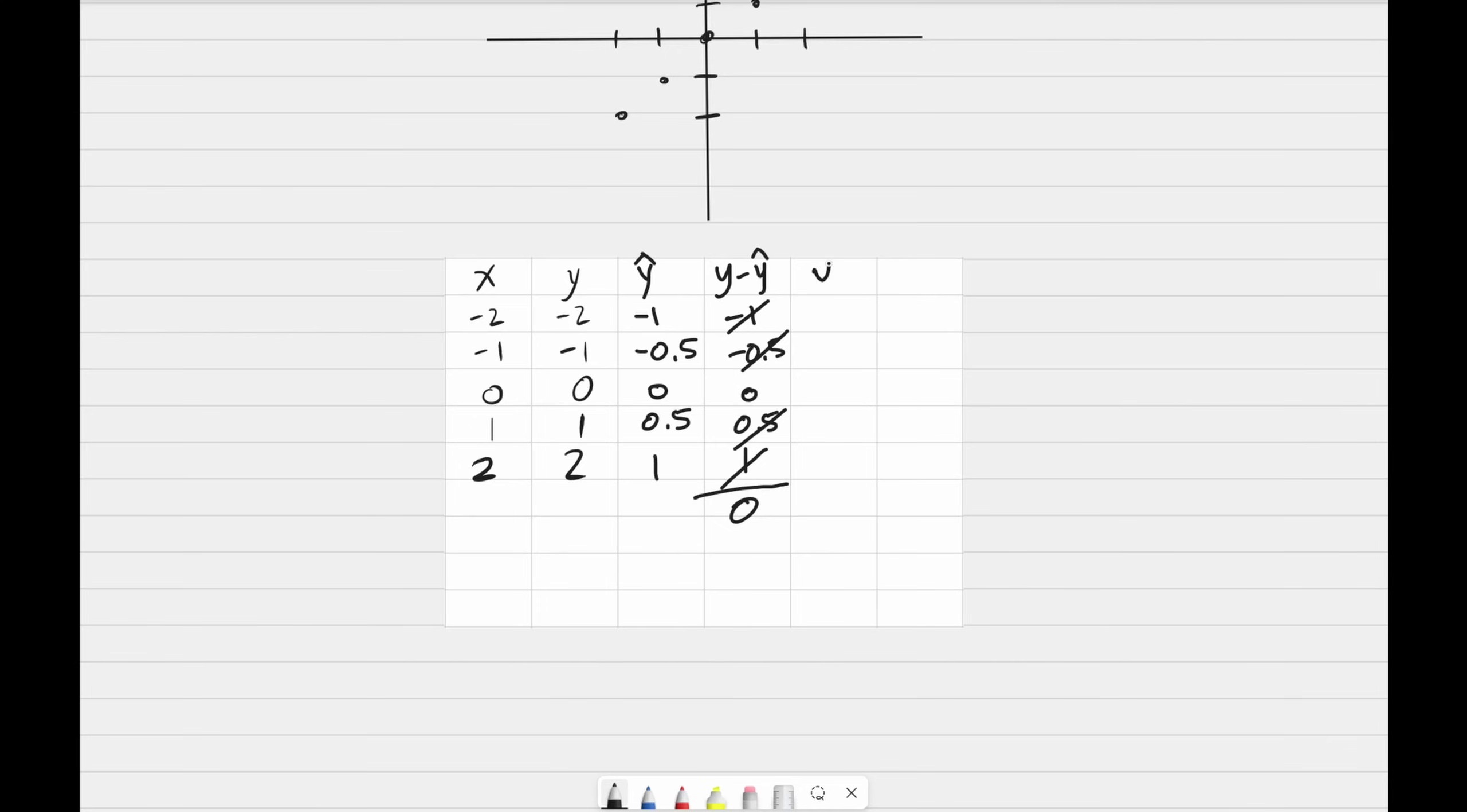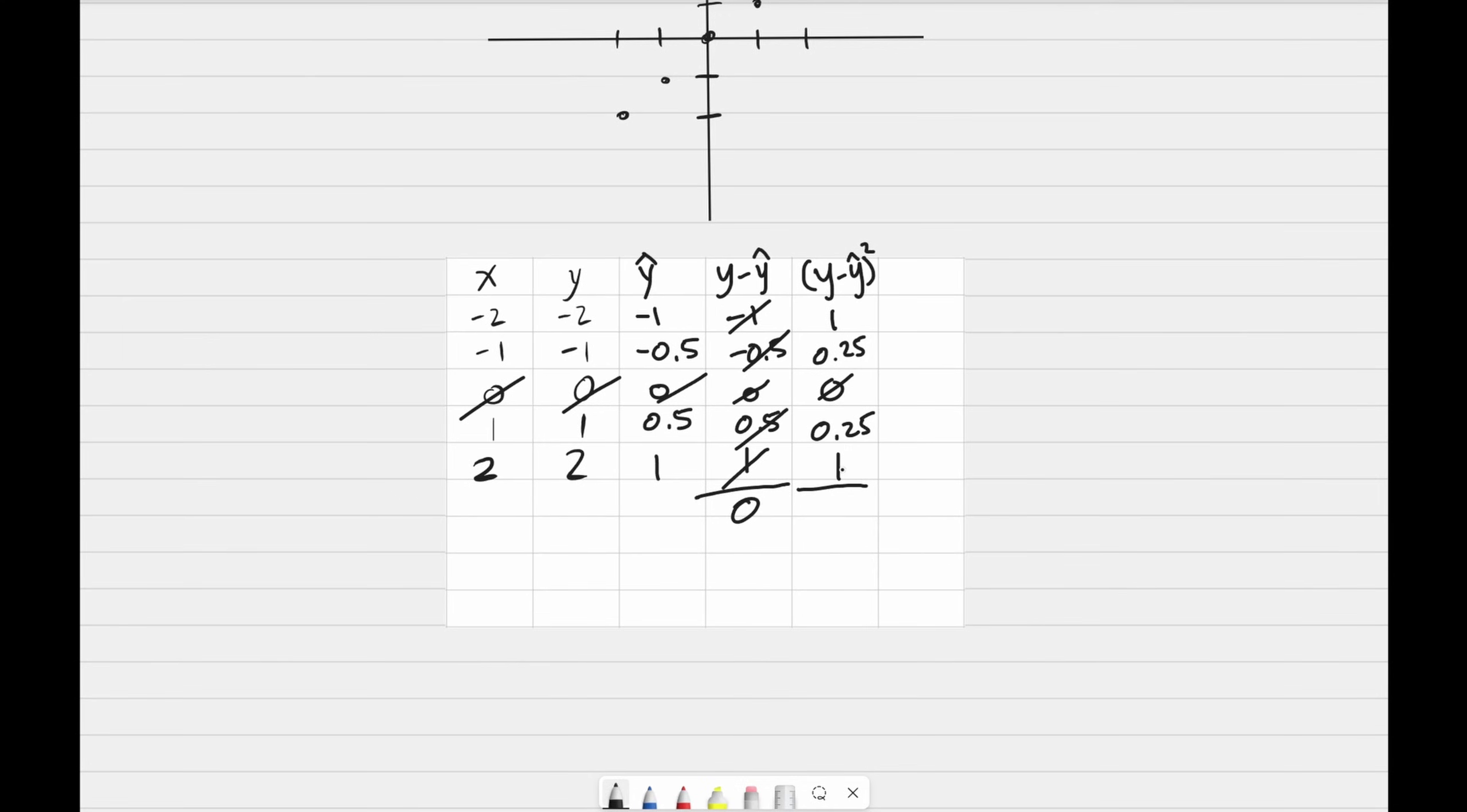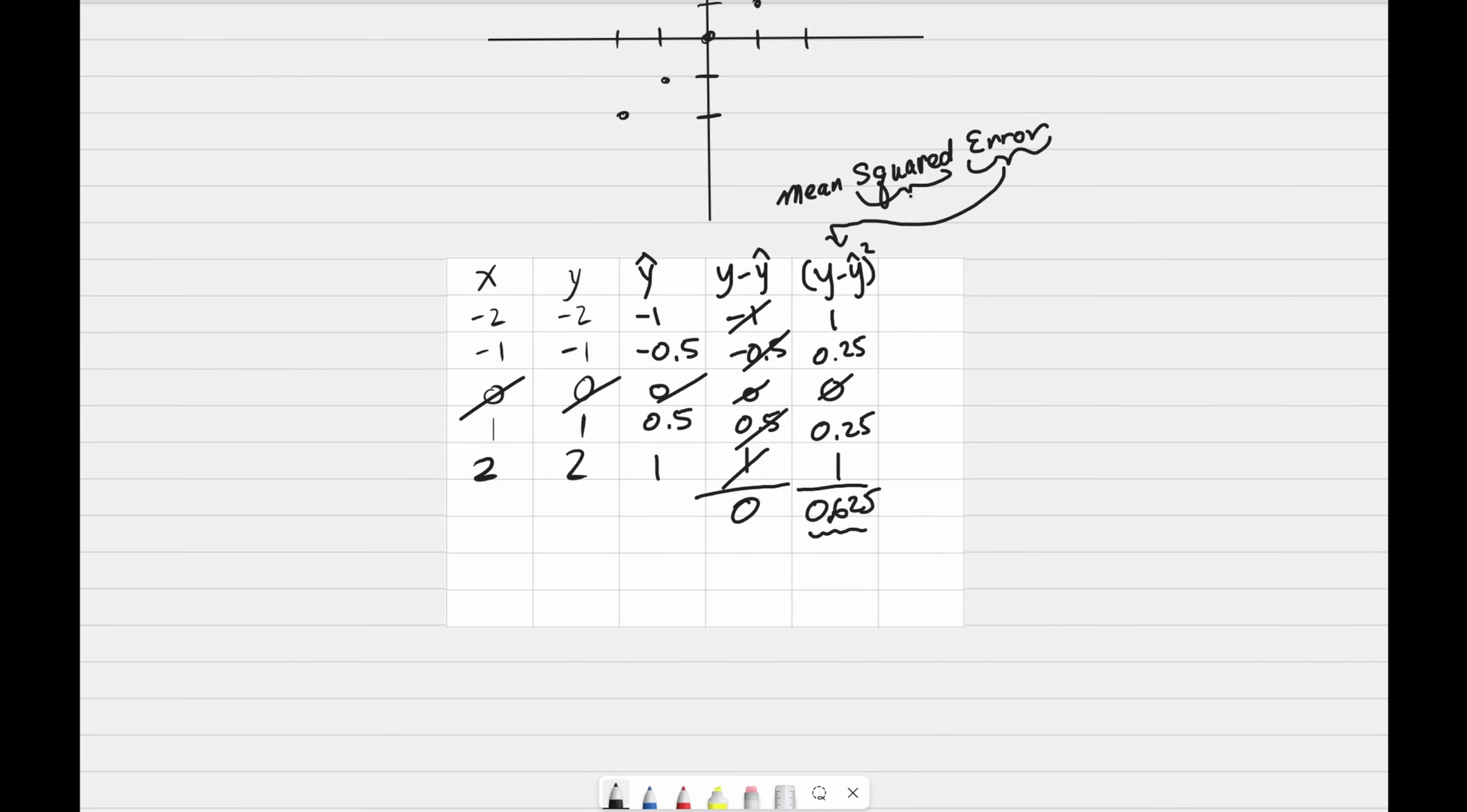But one way to get rid of the negative numbers is by squaring y minus y hat. So this becomes 1. Now before I take the average of these numbers, you can see that 0 multiplied by any weight is always going to give us 0. So it's really not very useful at all. So we should not consider 0 in our calculation. Okay, let's take the average of this. These four numbers added together, divide by 4 is 0.625. This formula is actually known as mean squared error. Error refers to y minus y hat square to get rid of the negative numbers. And then mean to take the average.